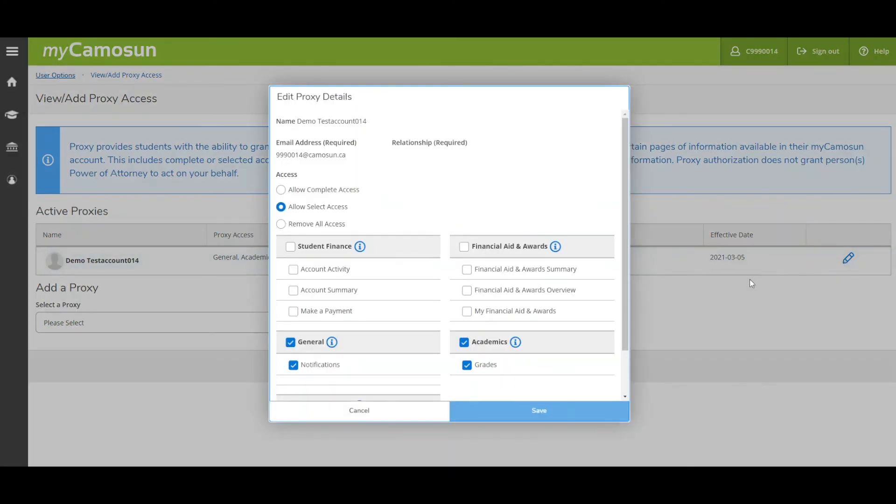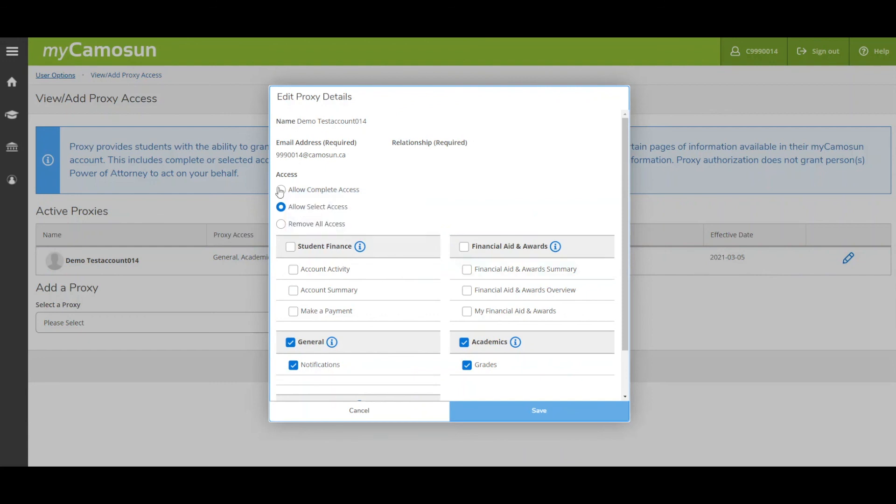Make your changes in the Edit Proxy Details pop-up box and click Save.